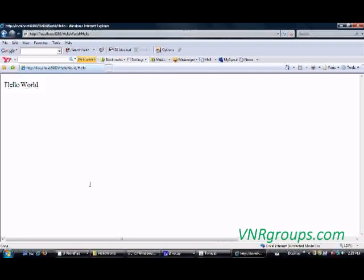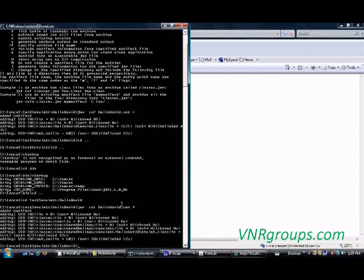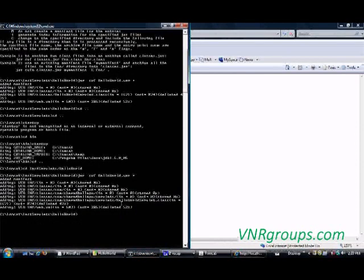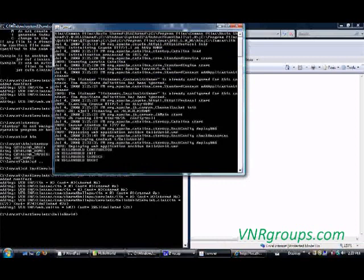If you have a look at my Tomcat screen, you will see the print statements which we have given in our class. The first thing it did was it printed HelloWorld constructor. So first my constructor was called, and then the init method was called.